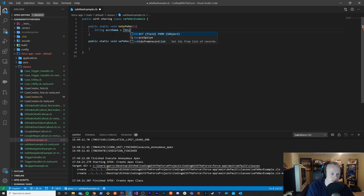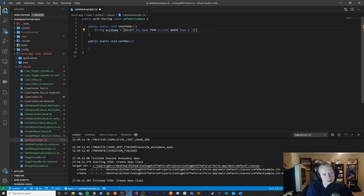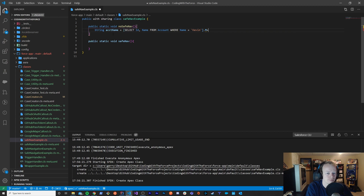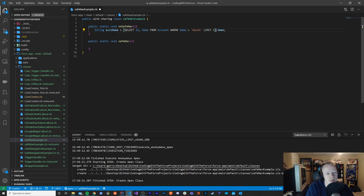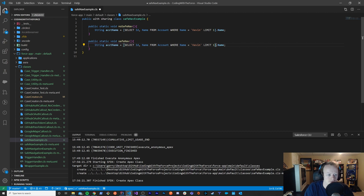...a SOQL query that says select id, name from the account object where name equals 'Kevin' — because I've been watching a lot of Home Alone — and at the end of this you can put dot name. In the event where this returns nothing, you'd also want a limit of one. Right now with no safe navigation, this is just going to crash and burn. But if we did this exact same thing down here in the safe nav method...